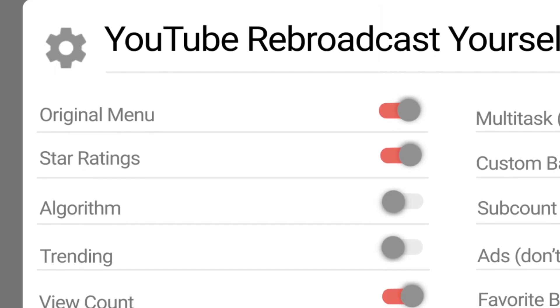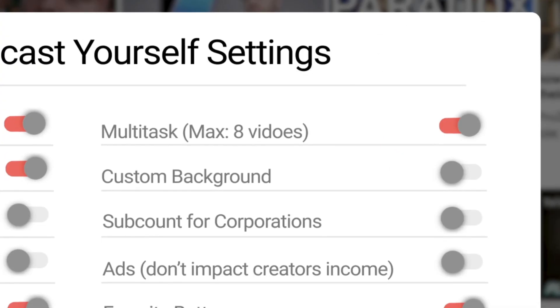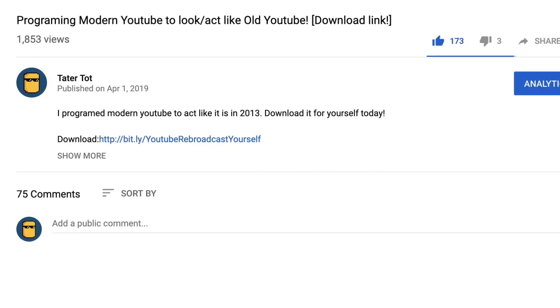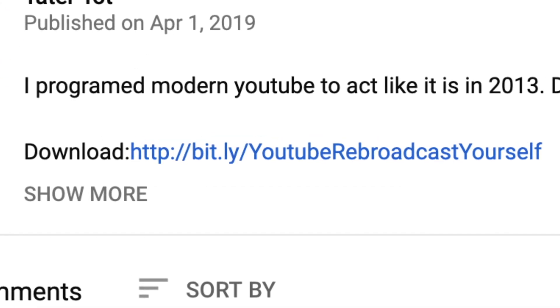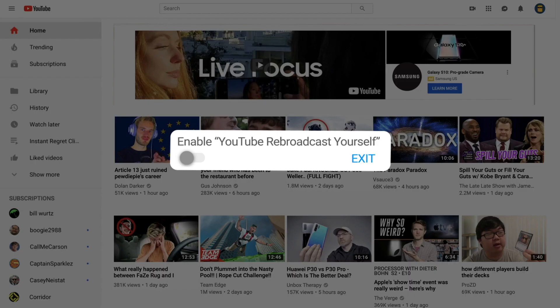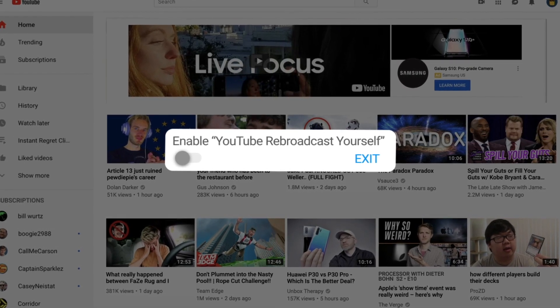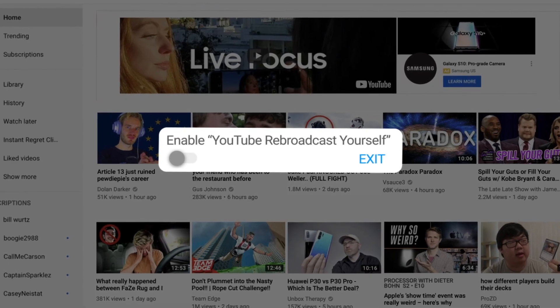You can customize all your features in the settings menu. All you need to do is go to the link in the description and download the Google Chrome extension. Once downloaded, you should get a pop-up on YouTube asking if you want to change to YouTube Rebroadcast Yourself, and you should be free to explore YouTube as it were in 2013.